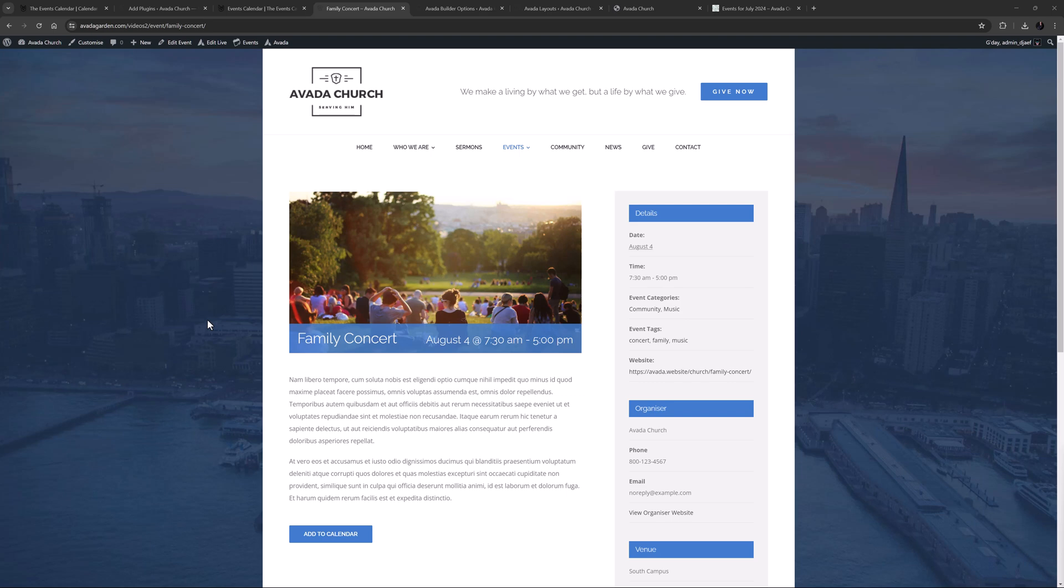If you have the Pro version enabled, you also get related events at the bottom as well. Okay, so that's a single event.